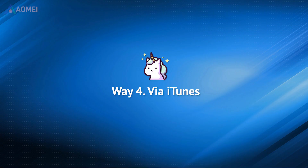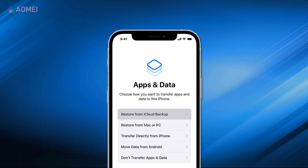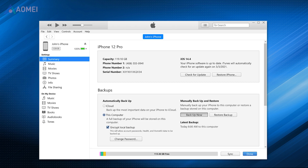iTunes can help you backup your old iPhone and restore the backup files to your new iPhone. Click Backup Now to start the backup. When it is finished, disconnect your old iPhone. Set up your new iPhone until you see the apps and data screen, then choose Restore from Mac or PC. Open iTunes, select your phone, and select Restore Backup.